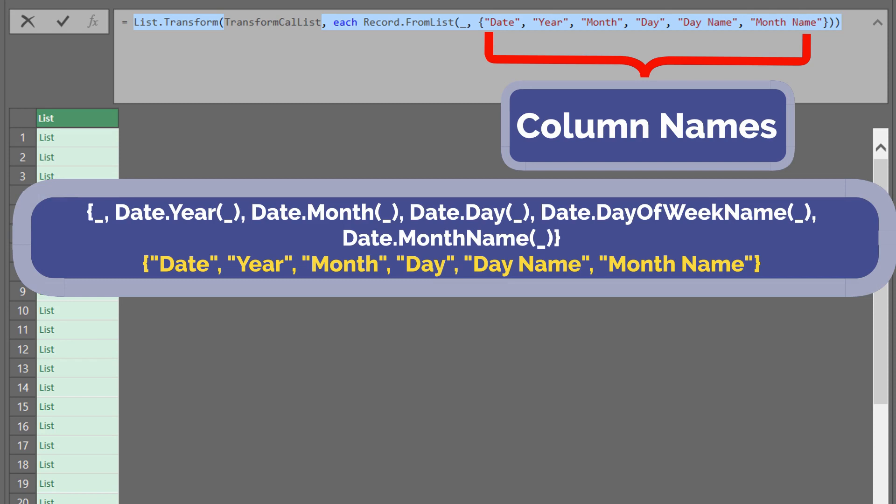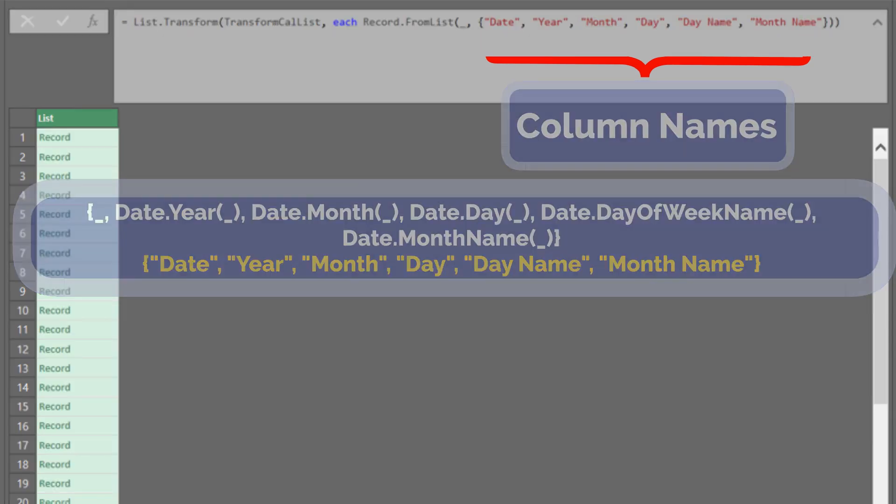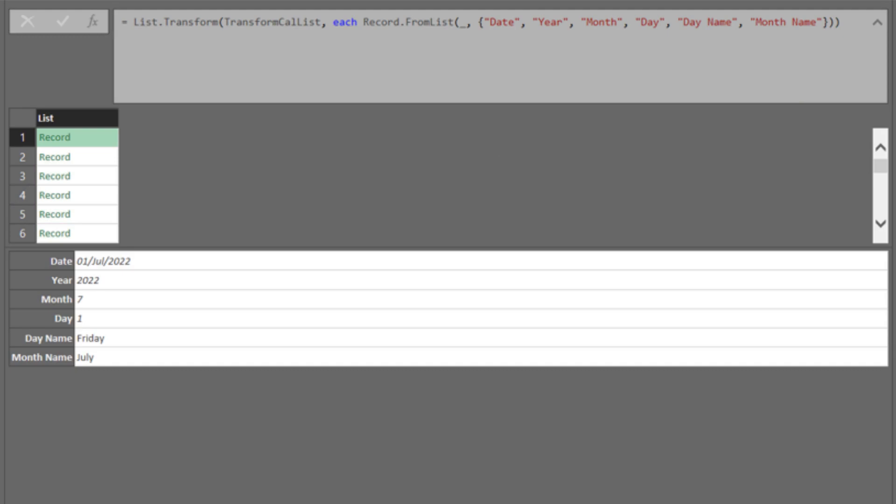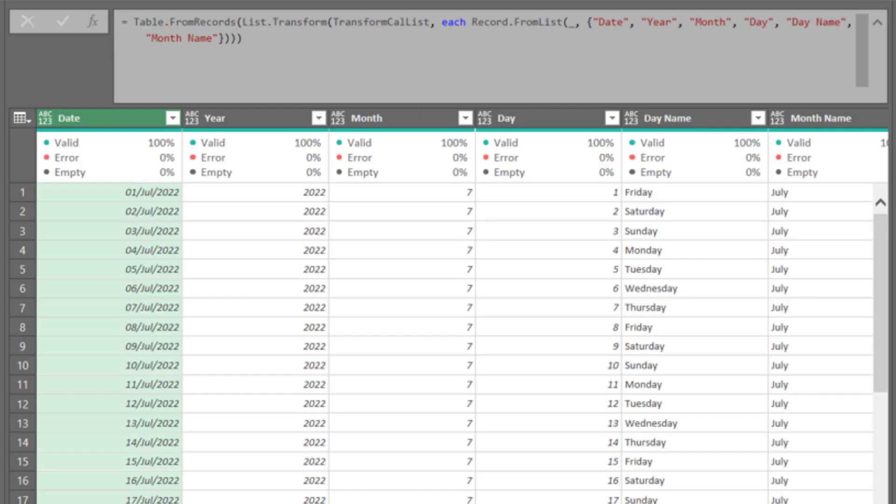Let's preview one of the records. We need to add one last function, Table.FromRecords as highlighted, to convert the record to table.